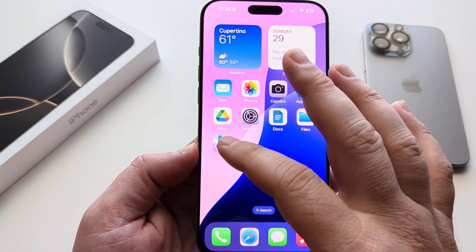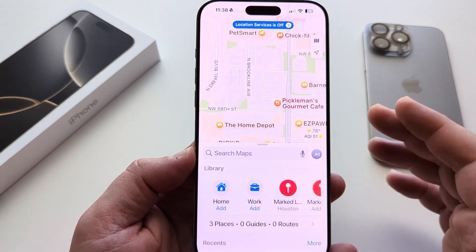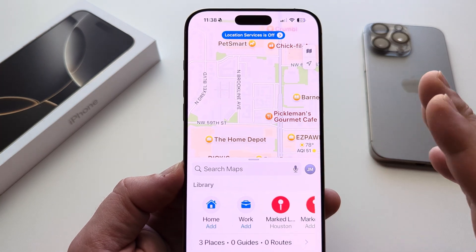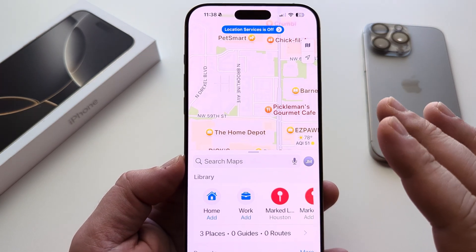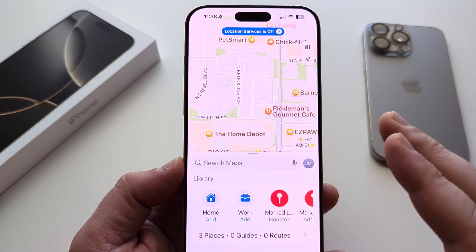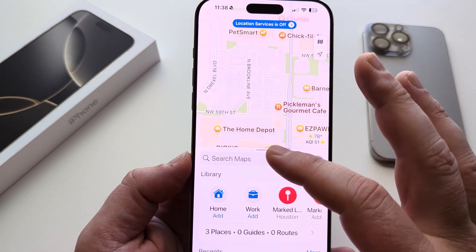So go ahead and open your Maps app on iPhone. I'll be demonstrating this on the iPhone 16 with the latest iOS 18, so it might look slightly different, but it's mostly going to be the same. So go ahead and open Maps.